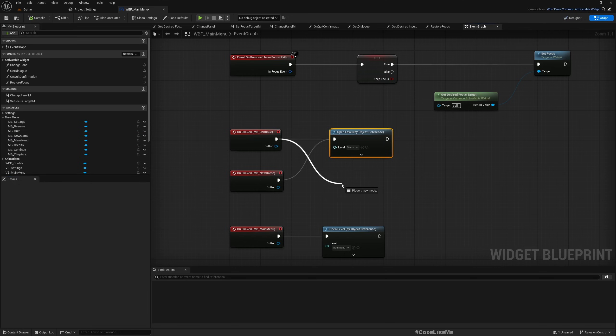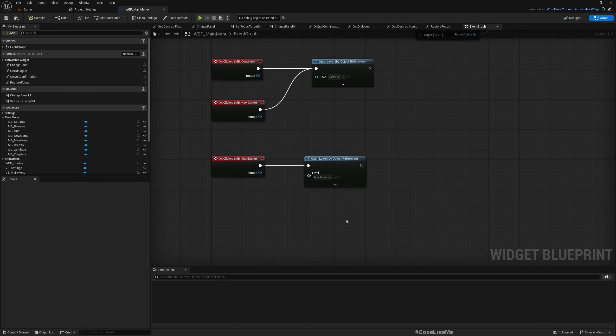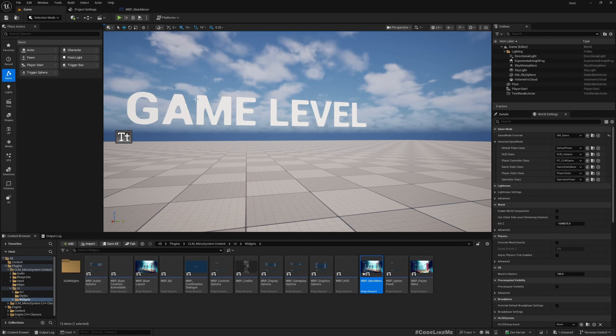And similarly, if you are in the pause menu, this is the pause menu. This is also a child of the main menu.